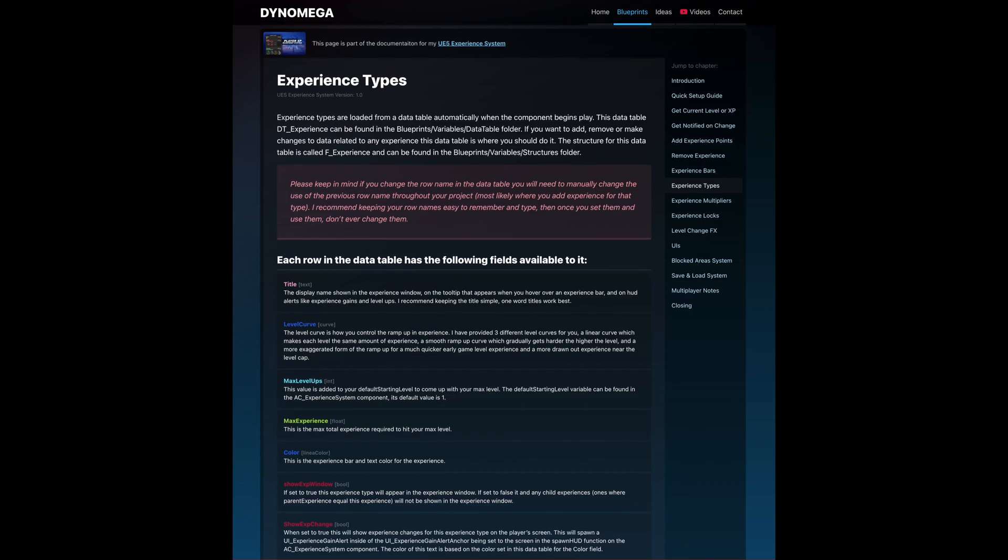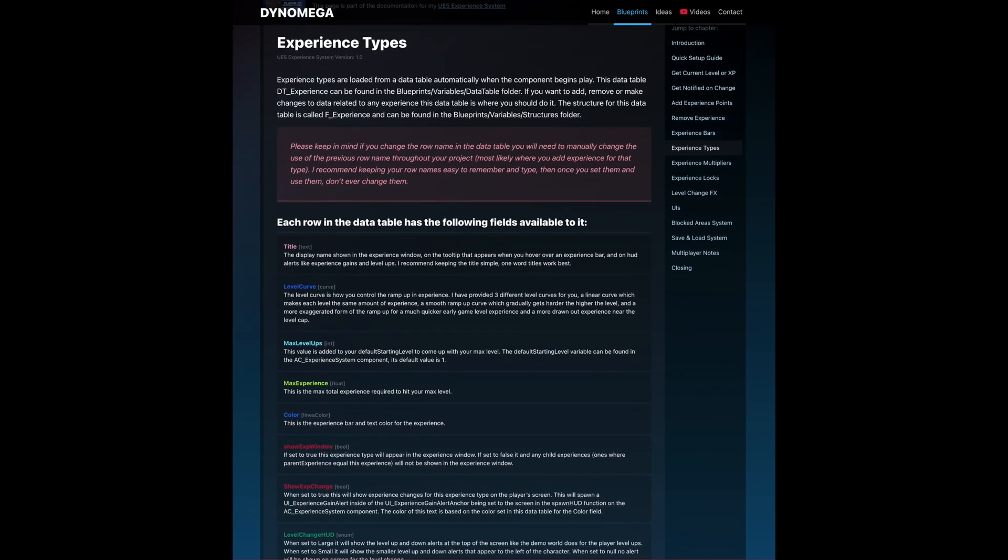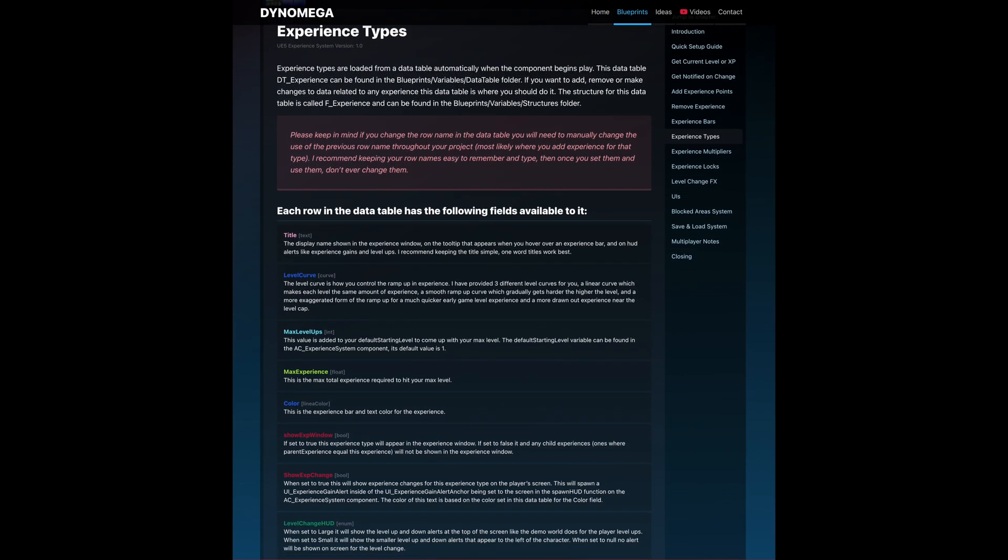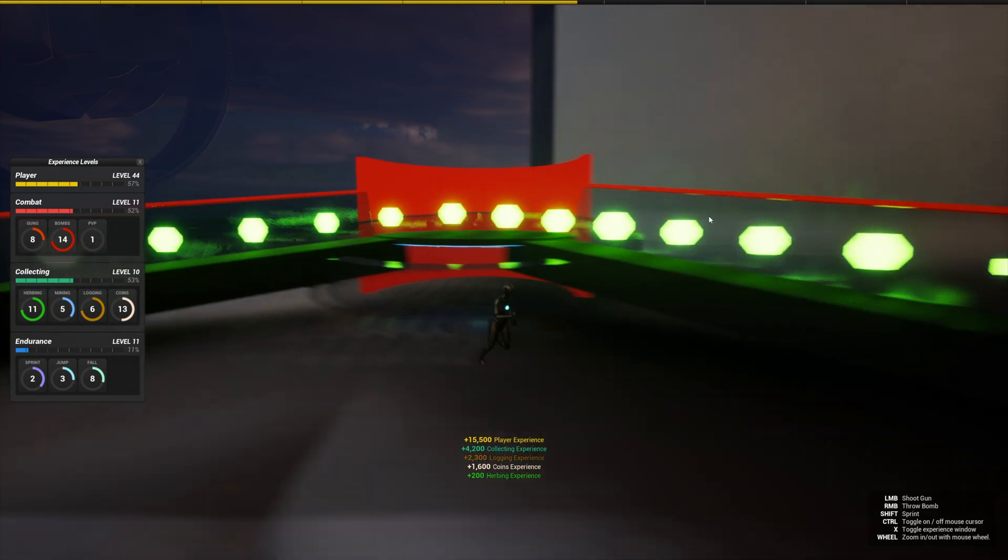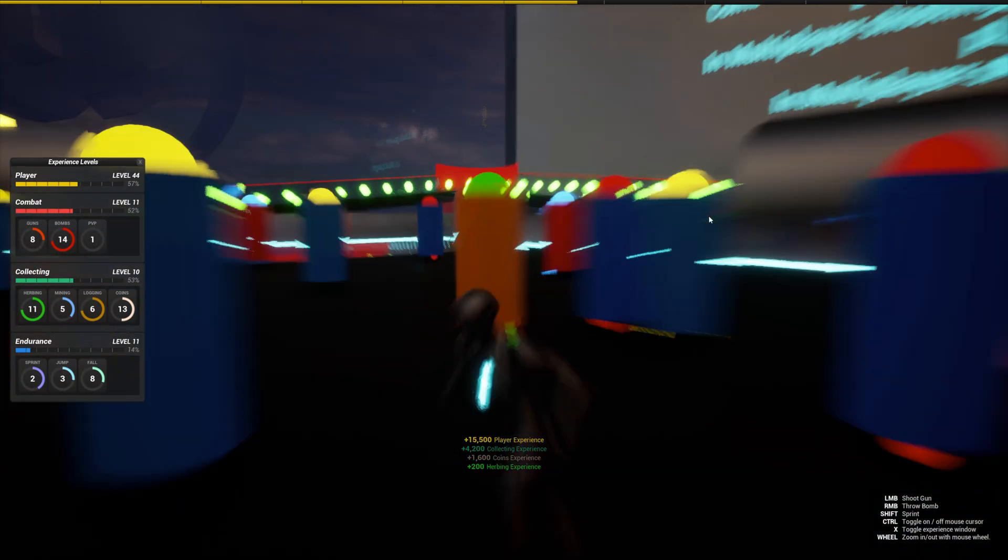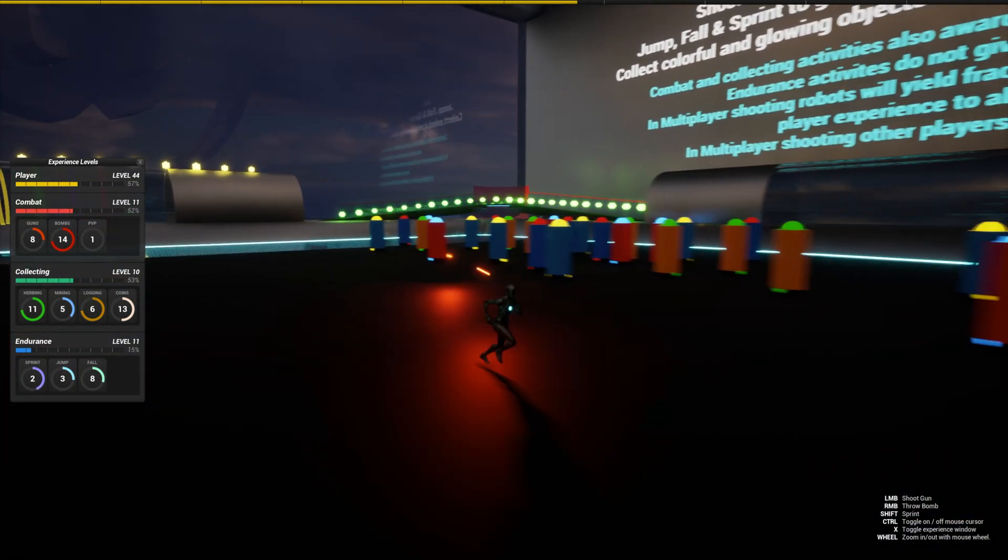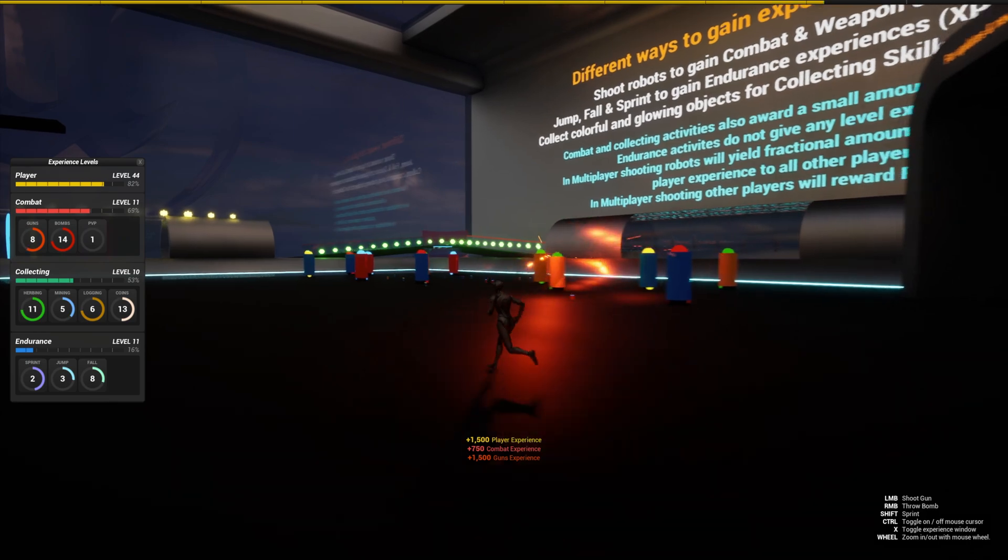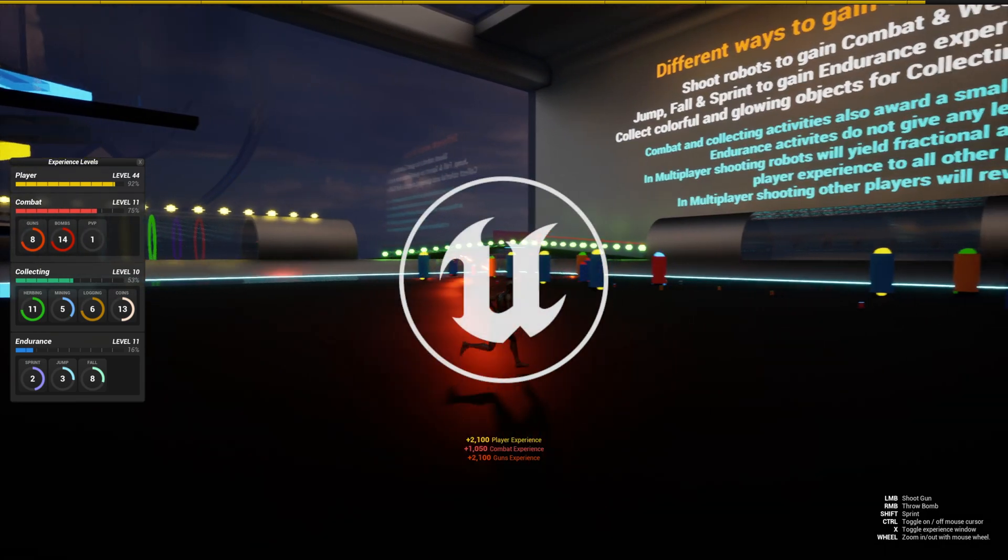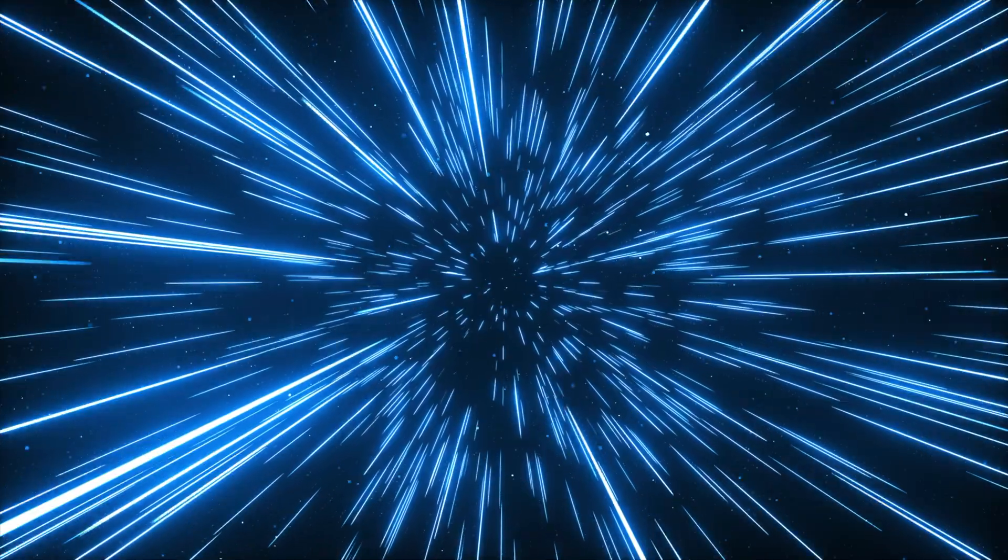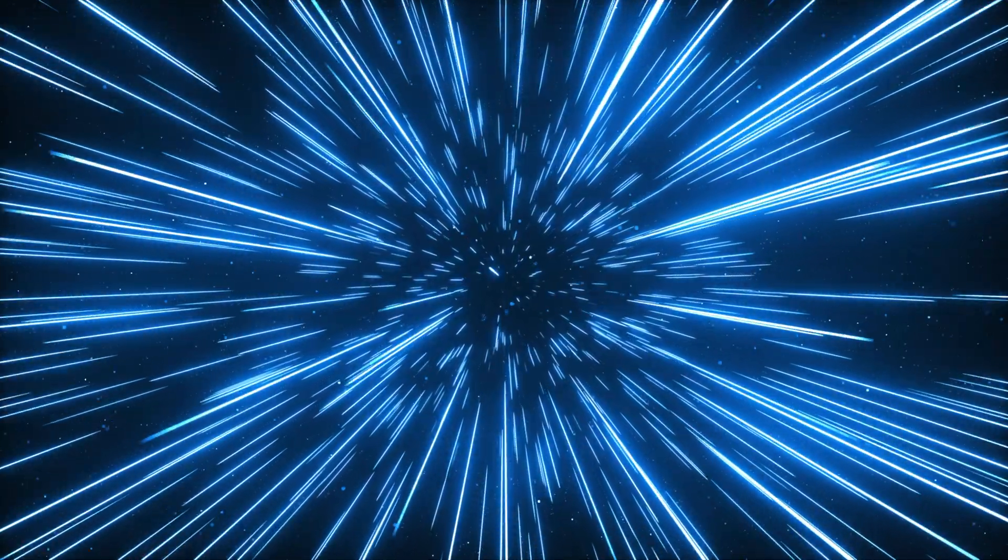There's a link to the documentation in the description of this video. Make sure you check that out. It'll run you through all the systems. And there we have it. That's the setup guide for my experience system. If you find any bugs or have any questions, please let me know. You can use the comments below or contact me directly through my website. Thanks for purchasing this system and supporting my projects. And good luck with your game.